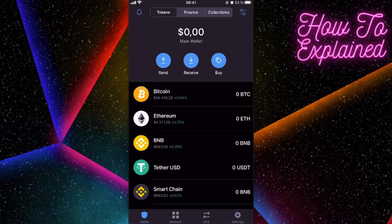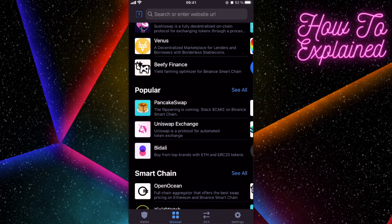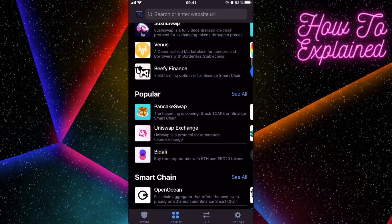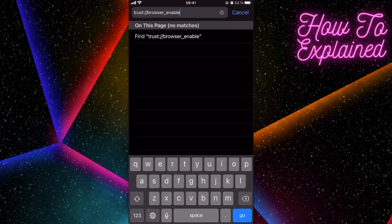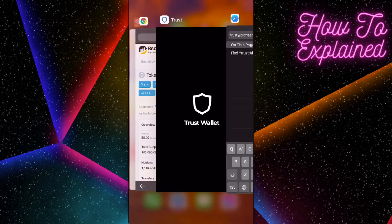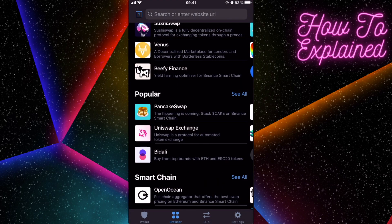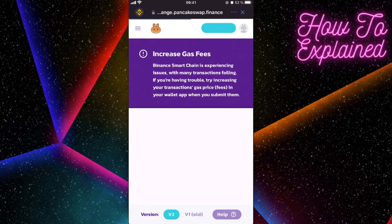Once you have BNB in Trust Wallet, you can buy the Breeze token on PancakeSwap. Click on the browser button and scroll down until you see 'Popular' and PancakeSwap. If you don't see this button, you need to enable it by pasting a link into your Safari browser and clicking go — your Trust Wallet app will then open up.